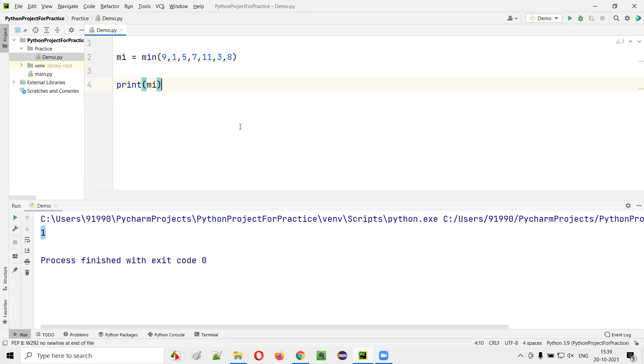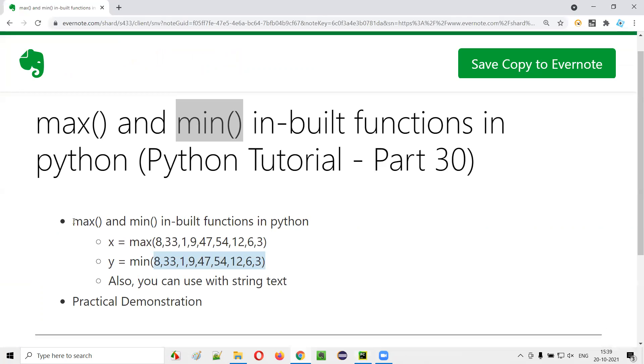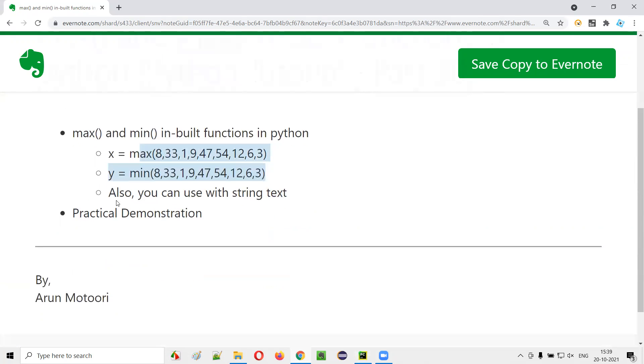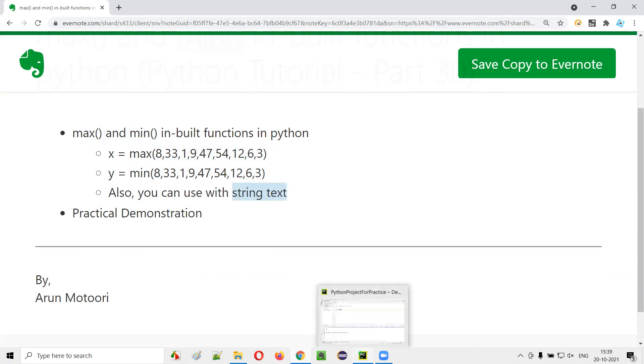So this is how the max and min built-in functions in Python will work with integer values. Similarly, I can also use this max and min with string text. So what will happen if I use the max and min with string text?